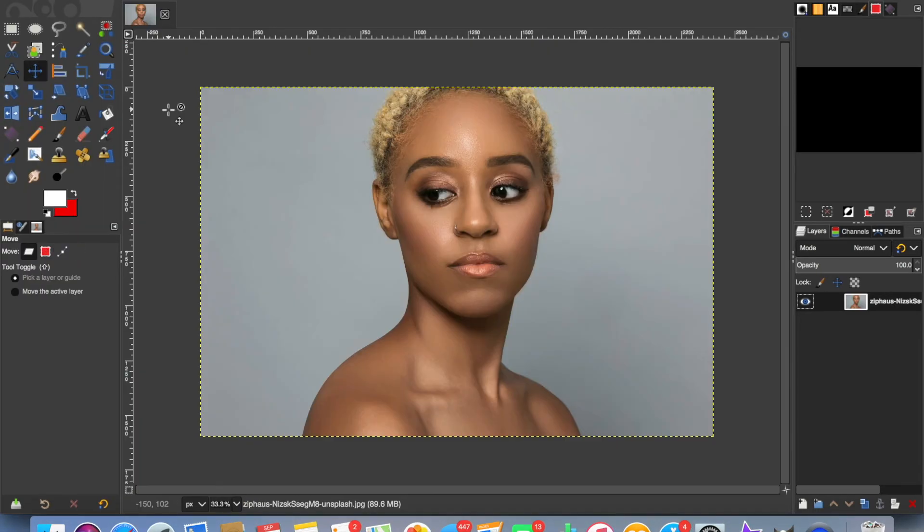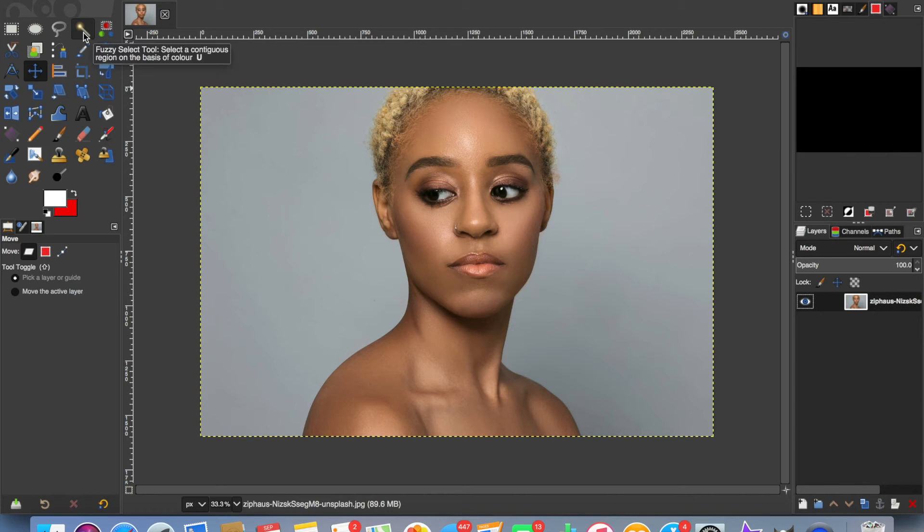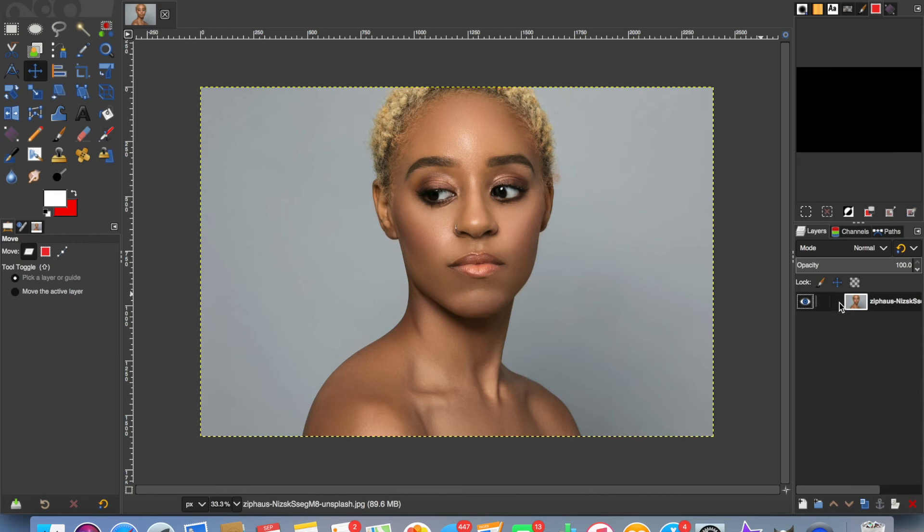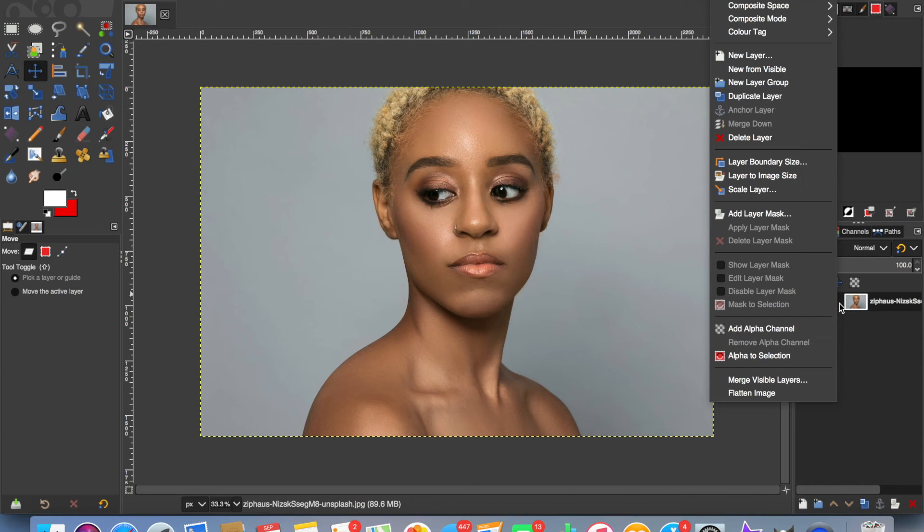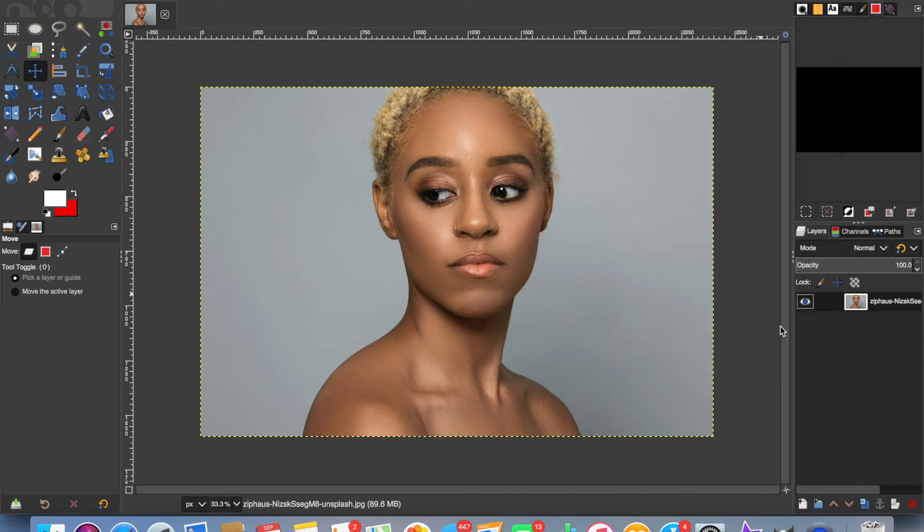The second way you can cut out an object or person is by using the fuzzy select tool. This is great for photos where you have a pretty consistent background or part of a background that's all a similar color. First, go to the layer list, right-click or control-click, add an alpha channel to give us that transparency at the end.